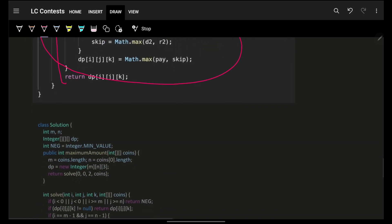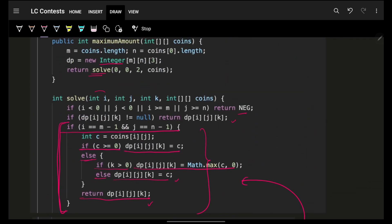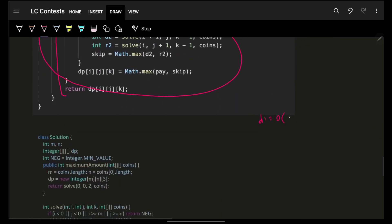The time complexity is O(m × n × 3) since the state is (i, j, k) and k has only 3 values — 0, 1, or 2. Space complexity is also O(m × n × 3). The question is straightforward in concept but writing the correct conditions might be a bit tricky. Hope you got it — please like the video, bye!